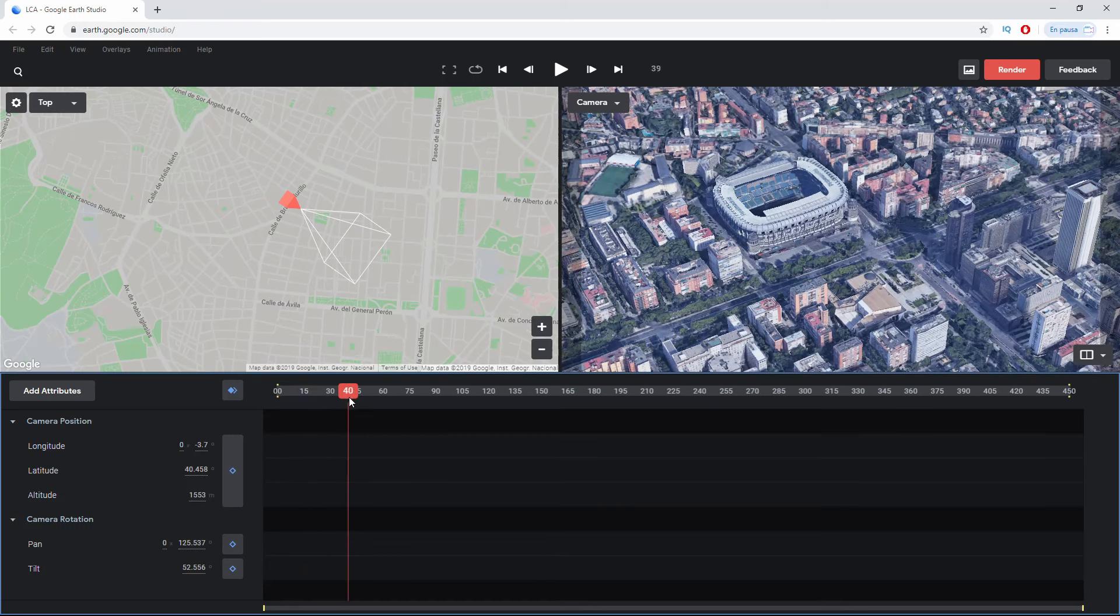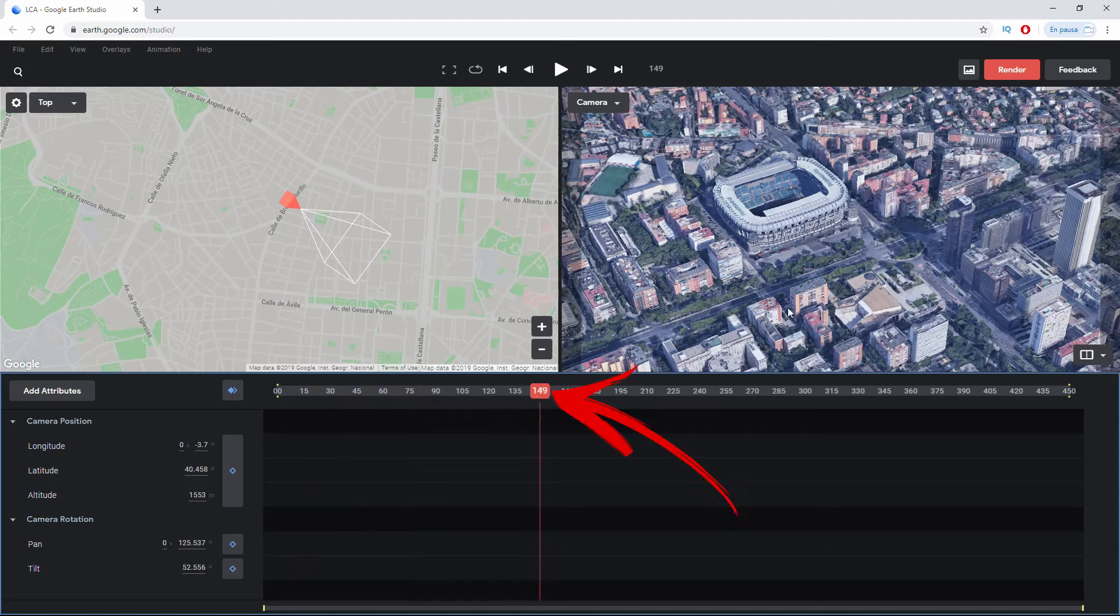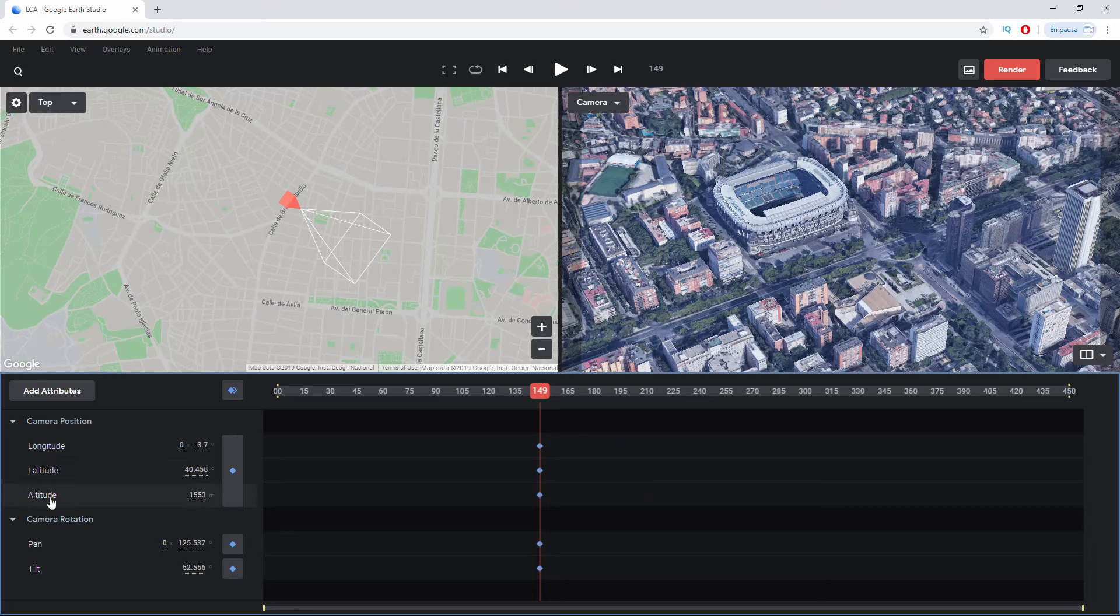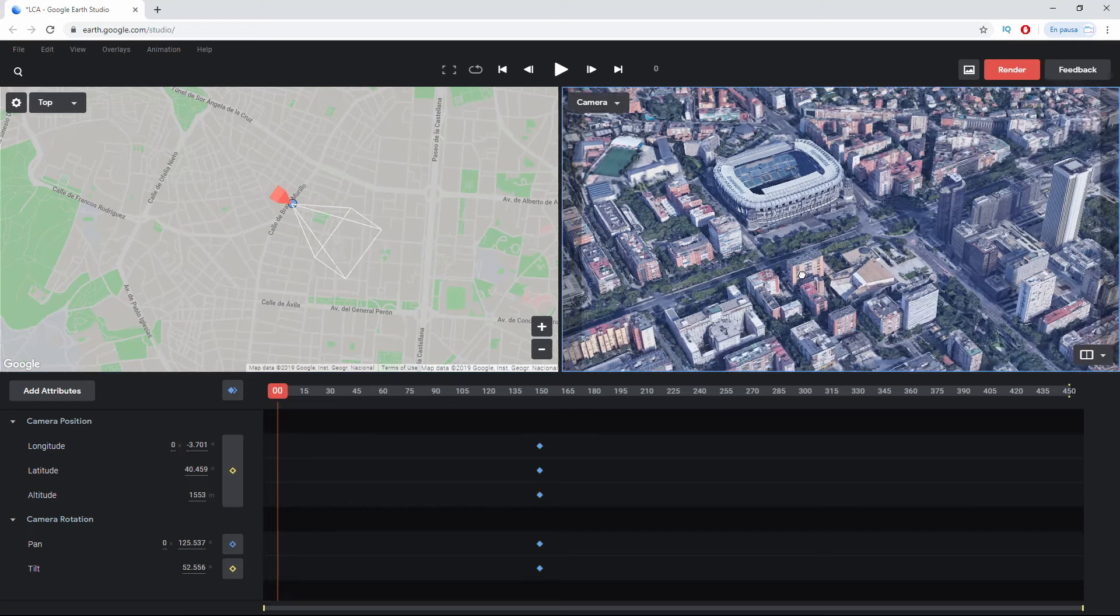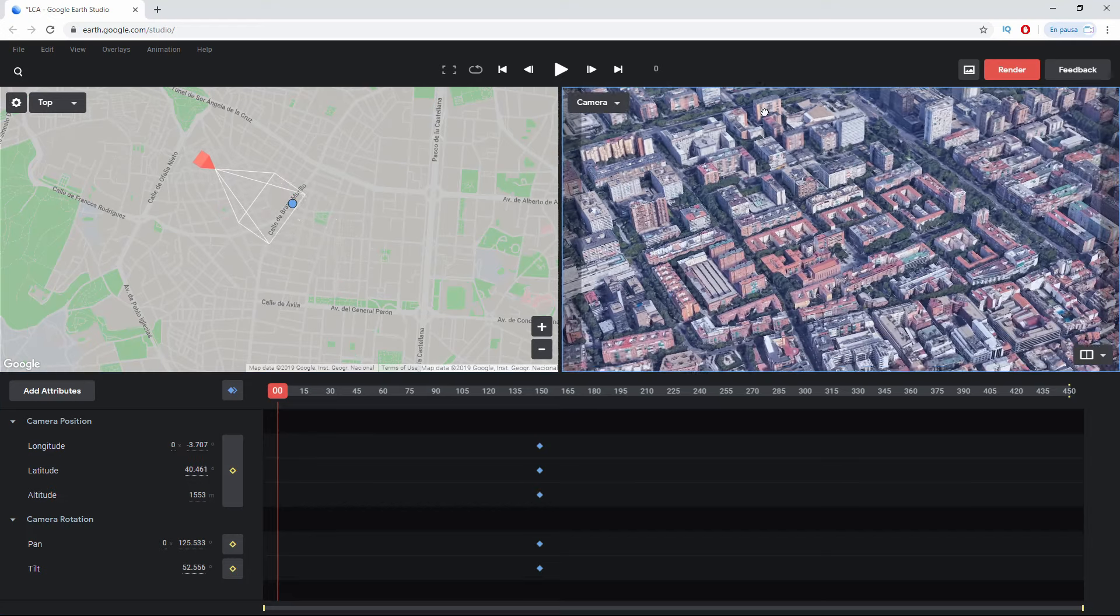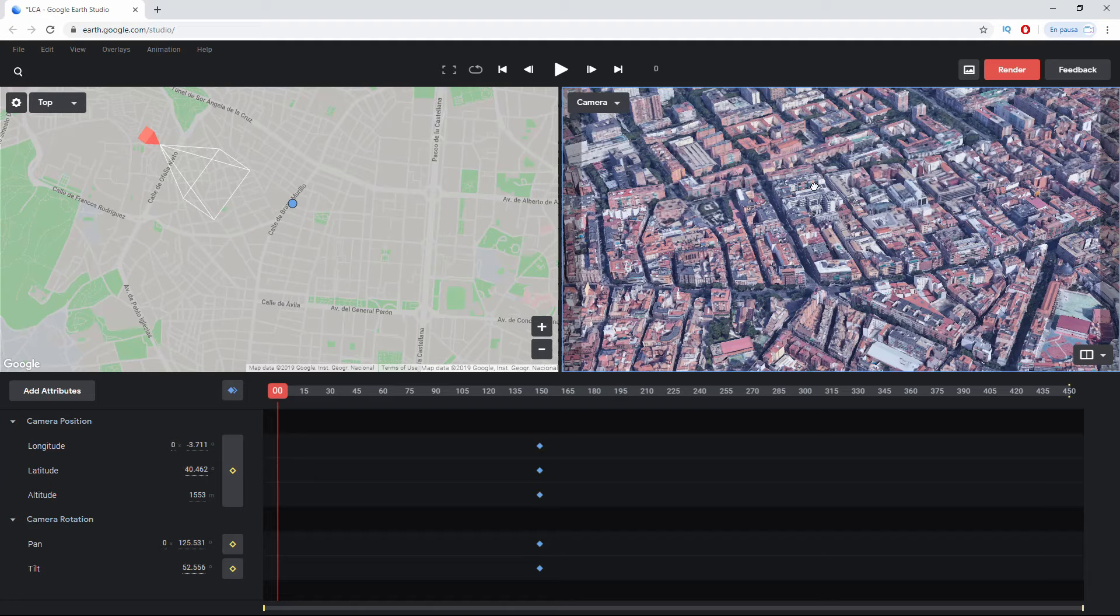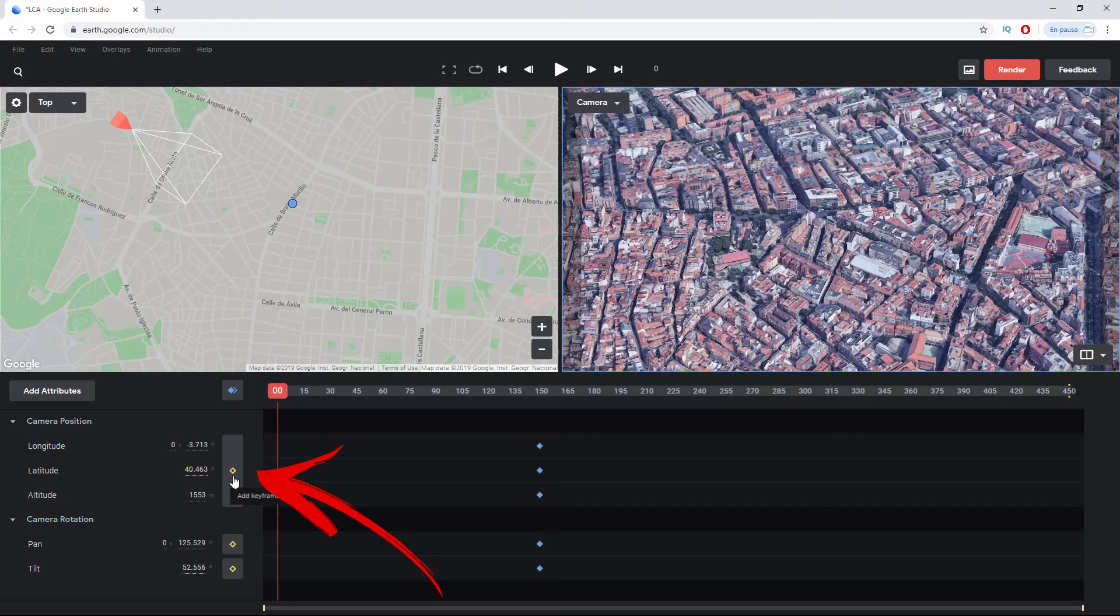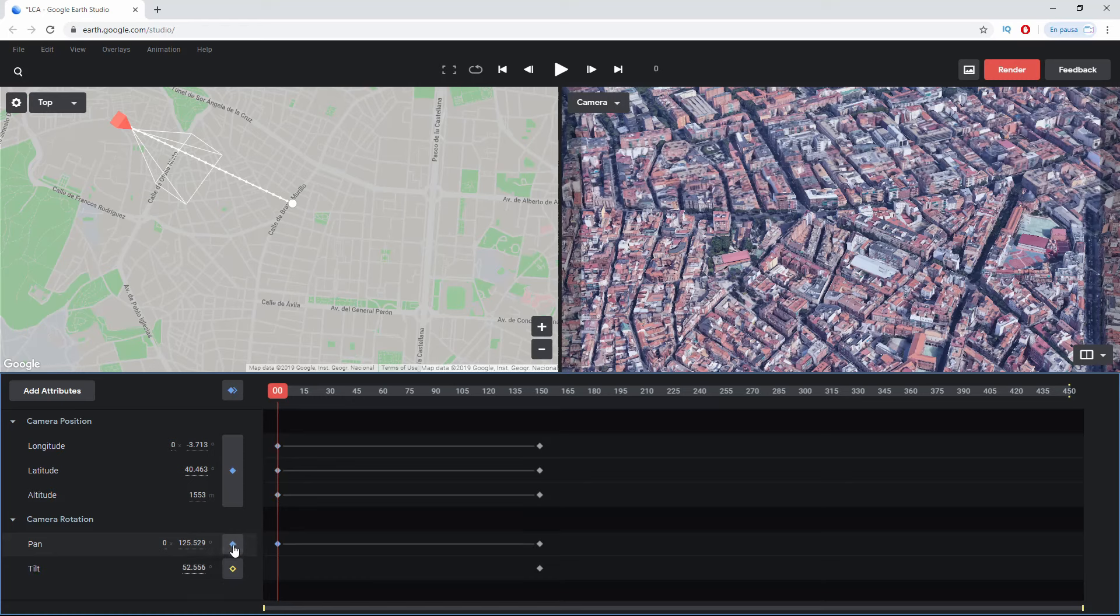With Alt and without releasing the mouse click I have found this location which I think is interesting. What I'm going to do is advance a few frames, let's say to frame 150, to set this point. I'm going to click on this icon where all the data will be fixed, including longitude, latitude, camera height, and the pan and tilt. Now nothing has happened yet. I'm going to go to the beginning and make a movement that takes me far from the stadium axis like this.